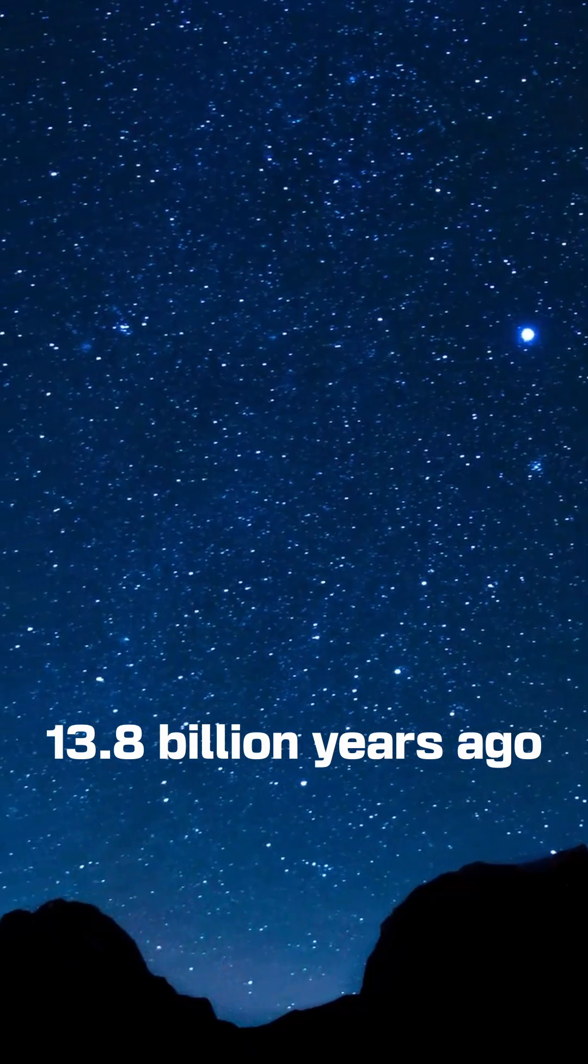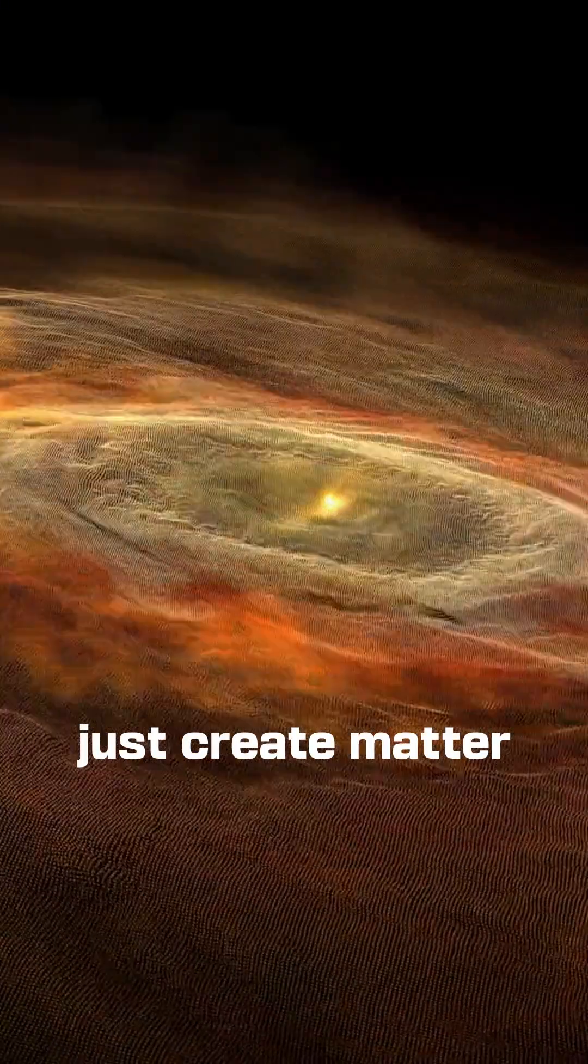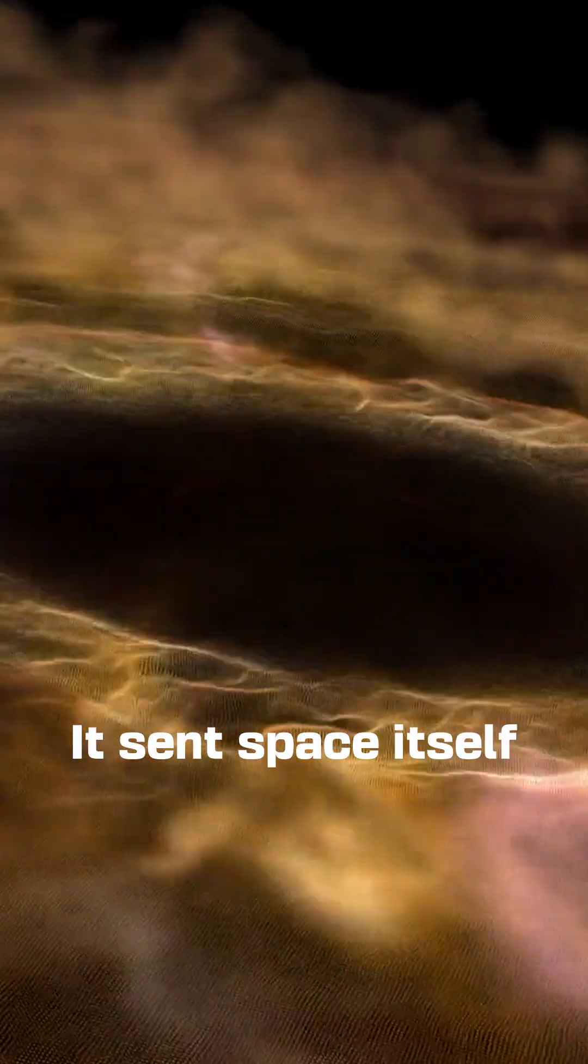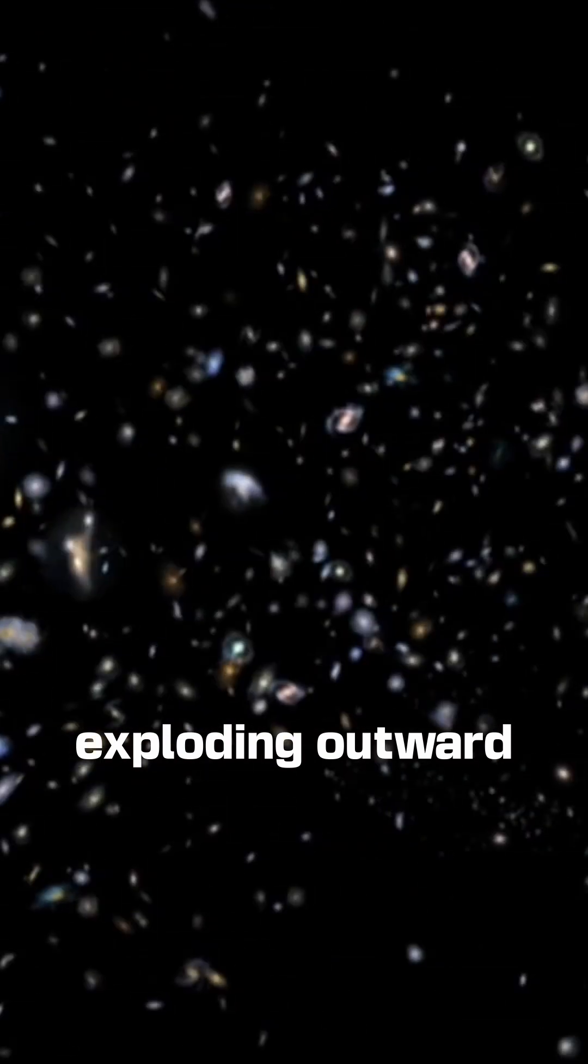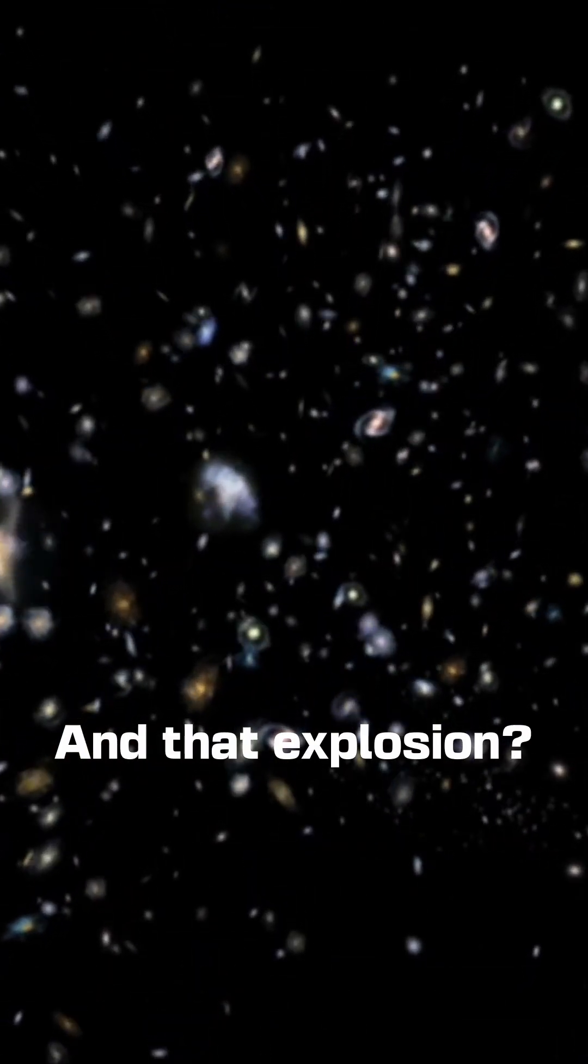13.8 billion years ago, the Big Bang didn't just create matter. It sent space itself exploding outward. And that explosion? It's still happening.